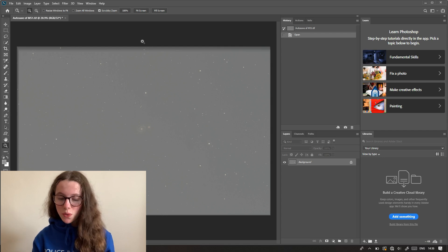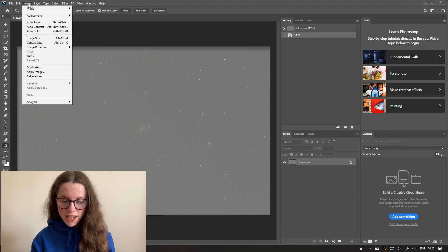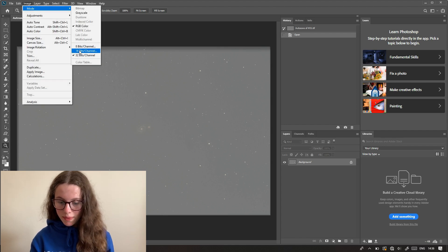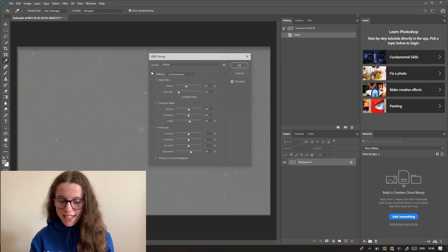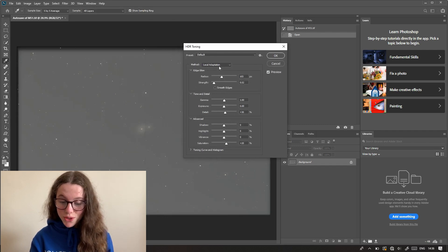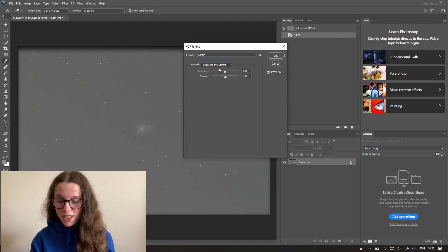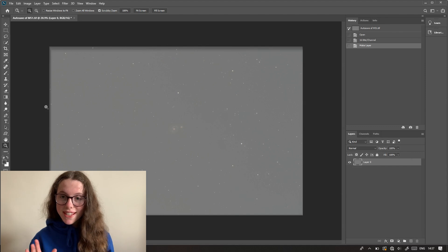The first thing I do whenever I get an image in Photoshop is go up to Image, then Mode, and change it to a 16-bit channel. You're going to see it changes to local adaptation, which is what Photoshop wants to do — you don't want local adaptation. You want to change that to Exposure and Gamma, and you can see it goes back to the way it was before.